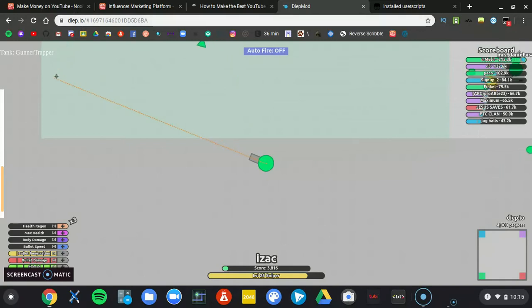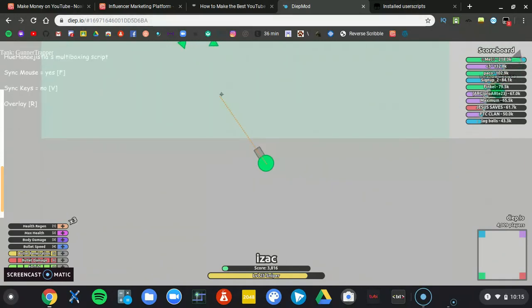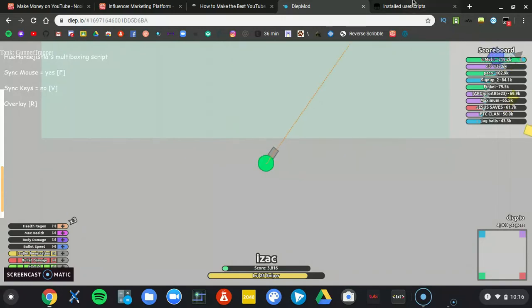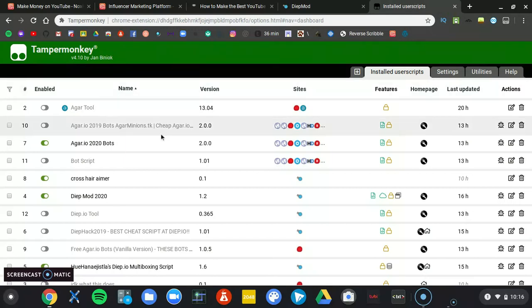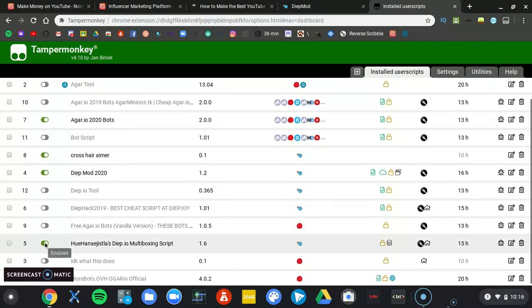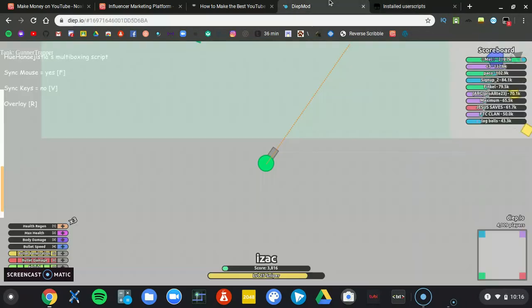We're using the multi-boxing script, which allows you to control two shifts at once. So, you, of course, install it. Make sure it's installed and enabled.